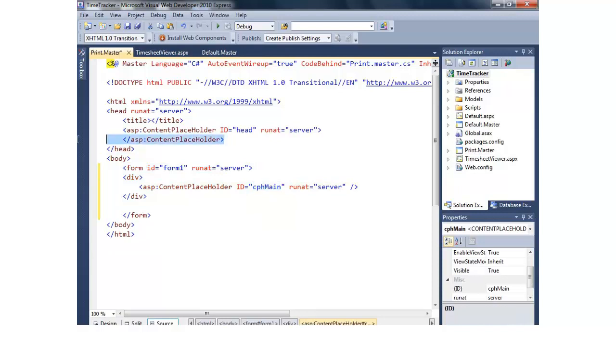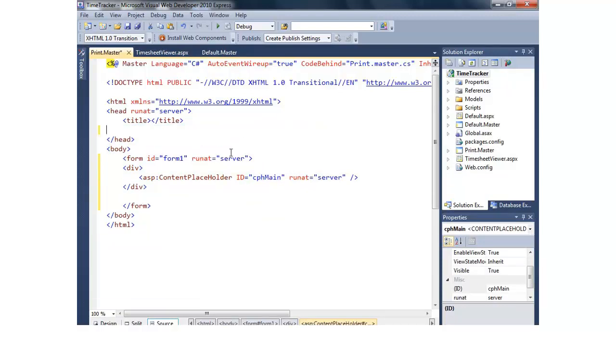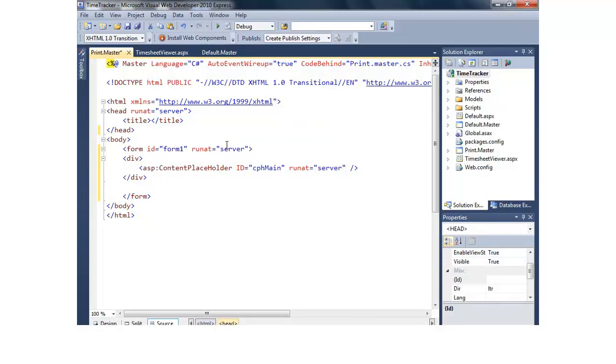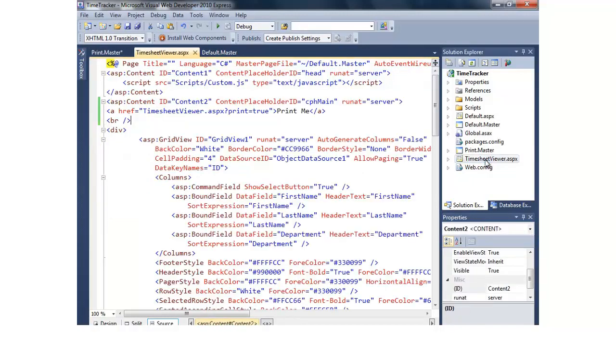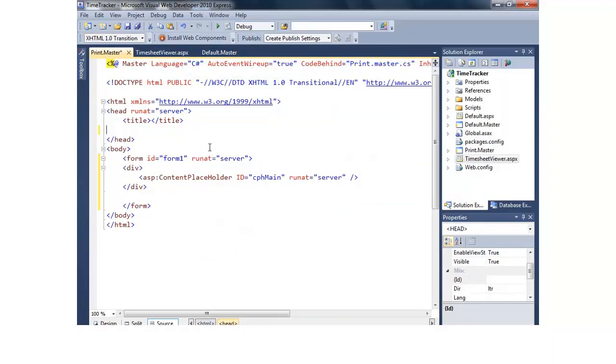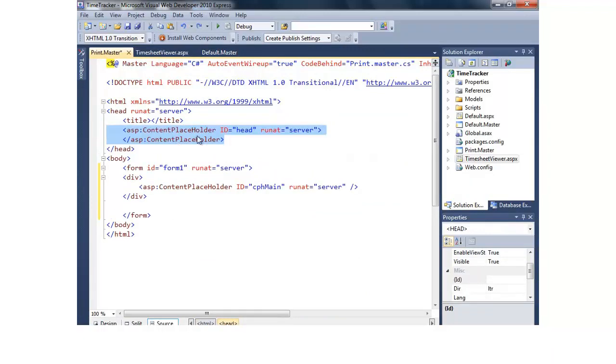I'm also going to take out this head placeholder because we don't really need that in this example. But if your page adds anything up into that control, if it references the head using the content control, you would want it. So for our page we're going to do this timesheet viewer and you'll notice we do leverage the head. So the bottom line here is before you go stripping out content controls, even if you're not going to be using it much, you want to make sure that that's not referenced by the page that will switch out and use this master page. It needs to match up in other words.